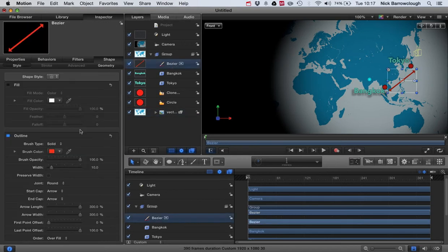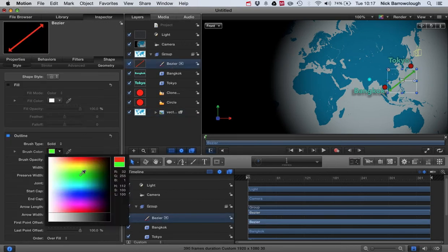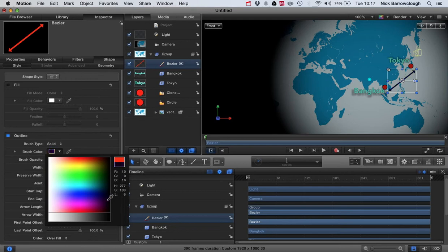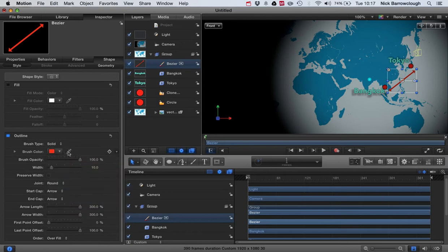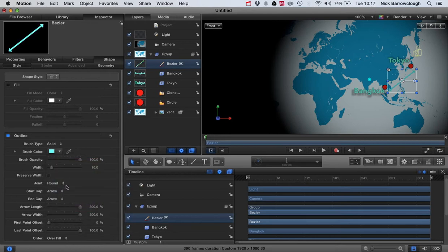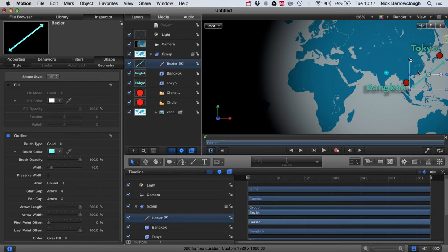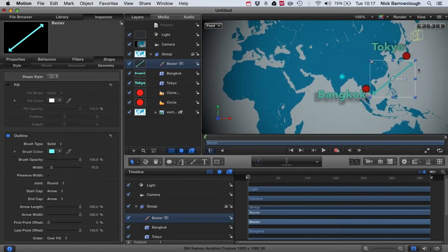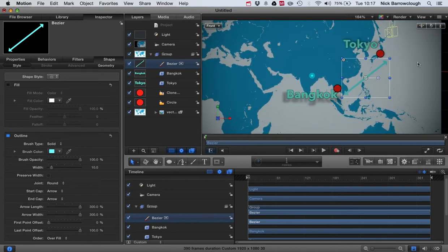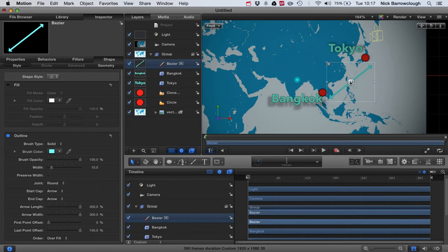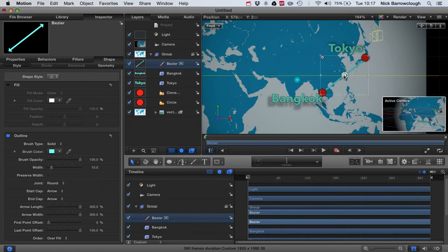I want to change the color maybe of our line a little bit. Maybe we'll have our line in the same color possibly as our text, I'm not sure. Anyway, you can choose whichever color fits your particular style or theme the best.